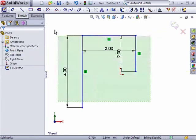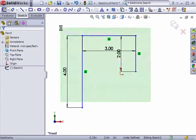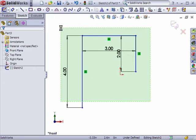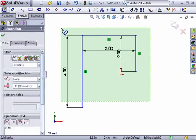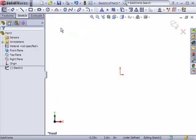Numeric sketch input also works when creating sketch entities that have multiple dimensions. I'll activate the Rectangle tool.